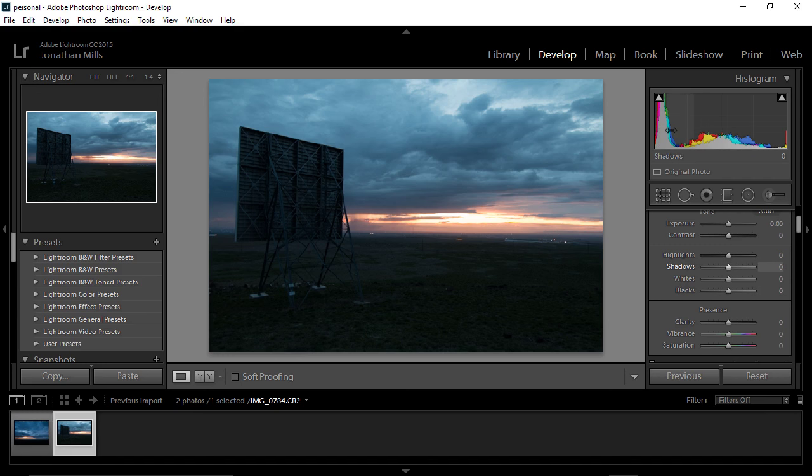And you can see in the histogram, my blacks and shadows have a lot of data and hardly any of it all the way black. So I have captured information here.